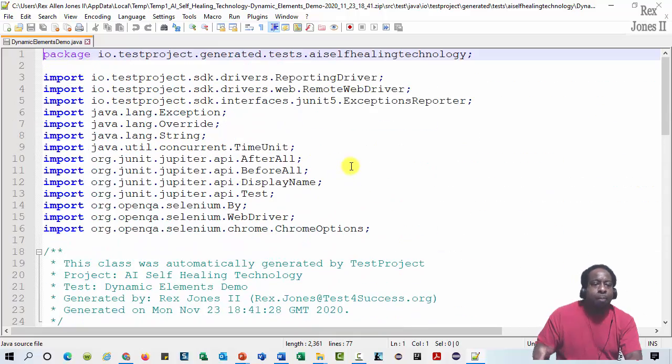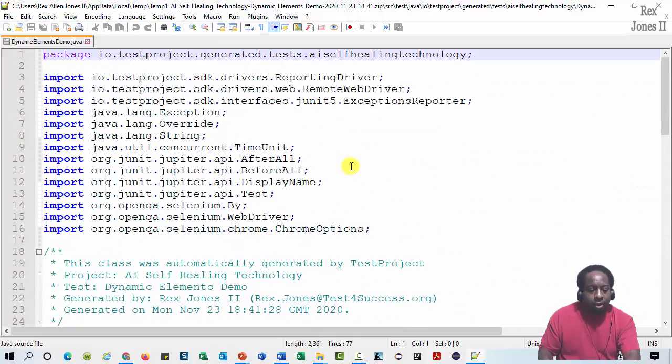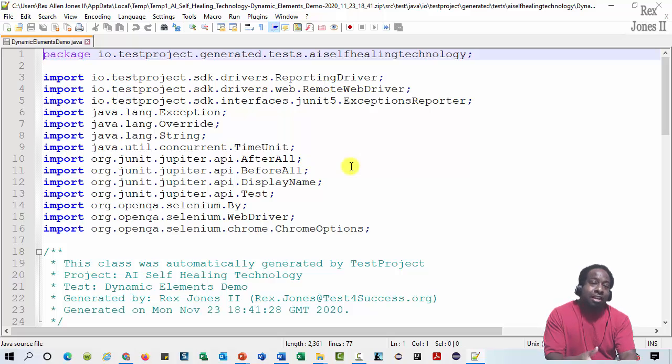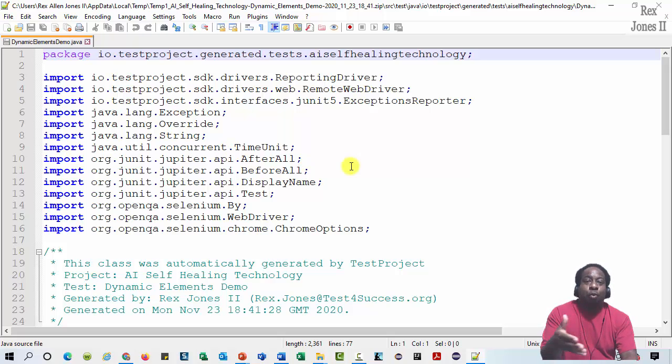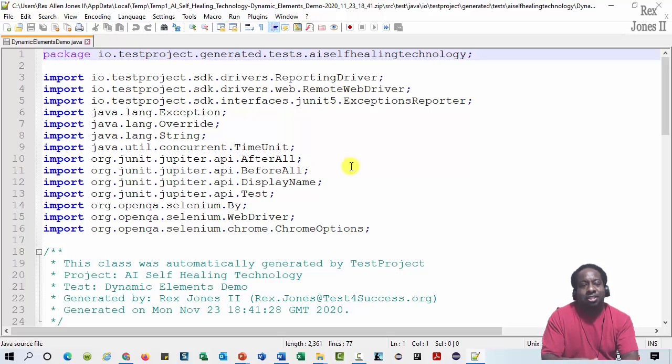I'm going to drag this over again and here is the generated code from Test Project, which can help people expand their knowledge. That's it for Test Project's Share Center and thank you for watching and I'll see you in the next session.